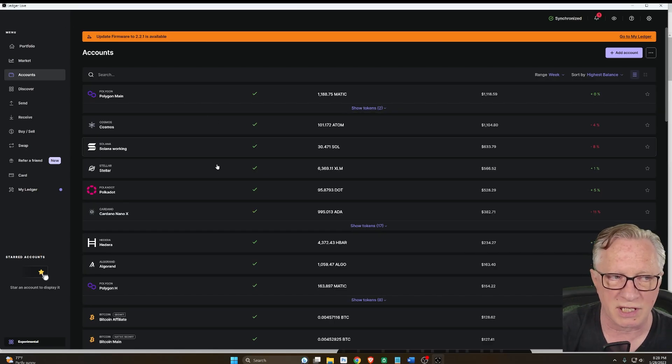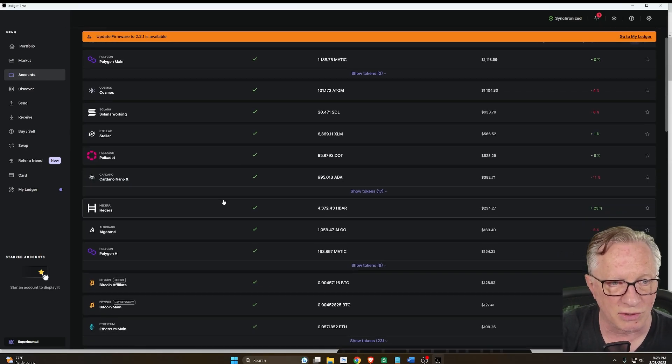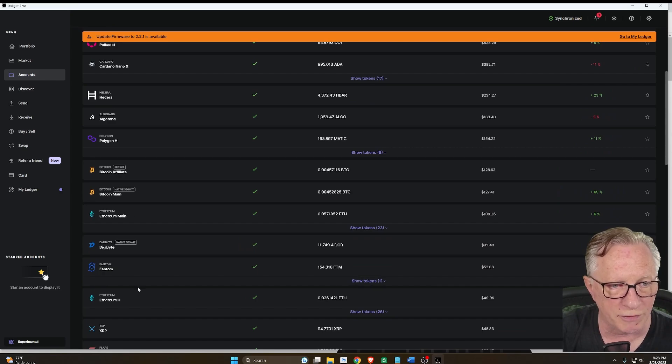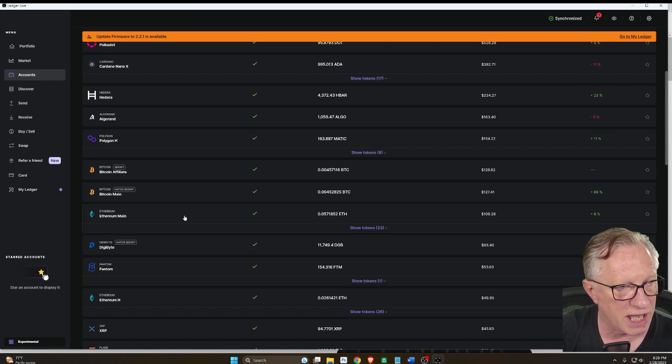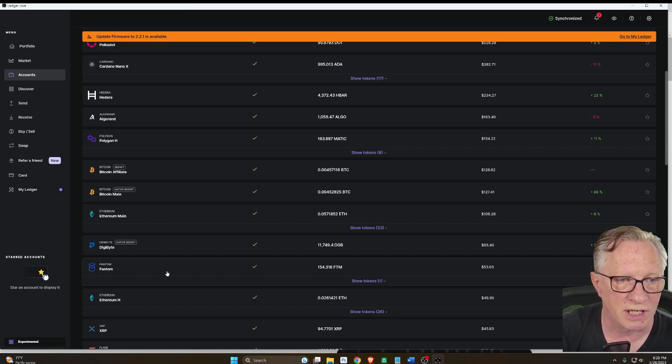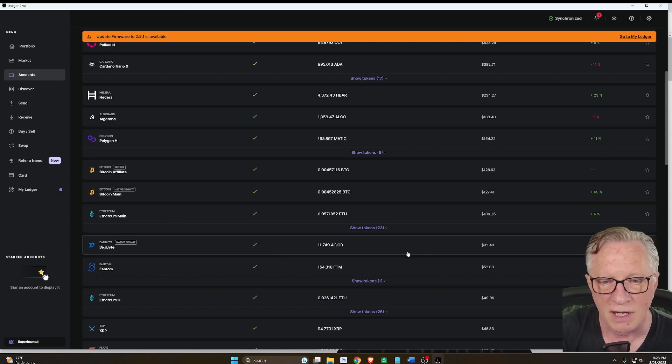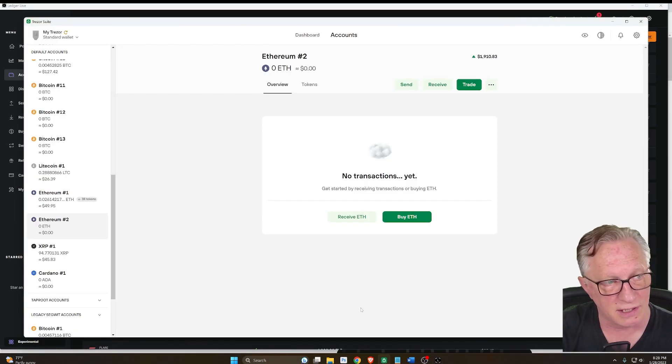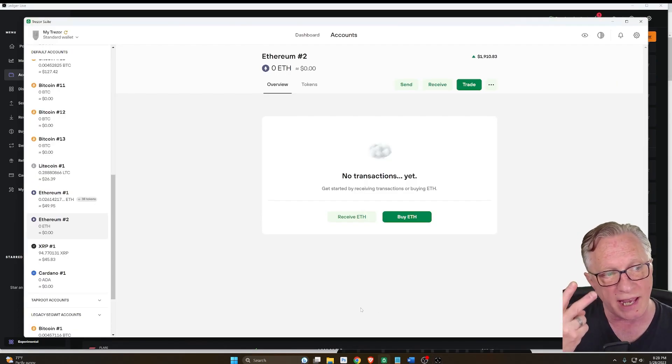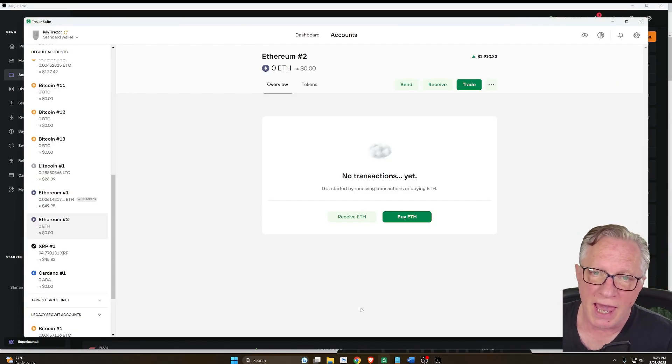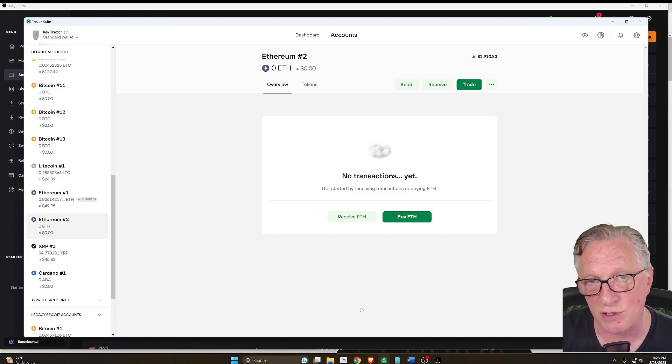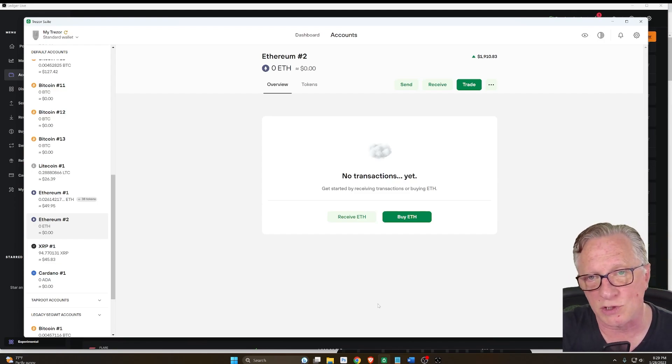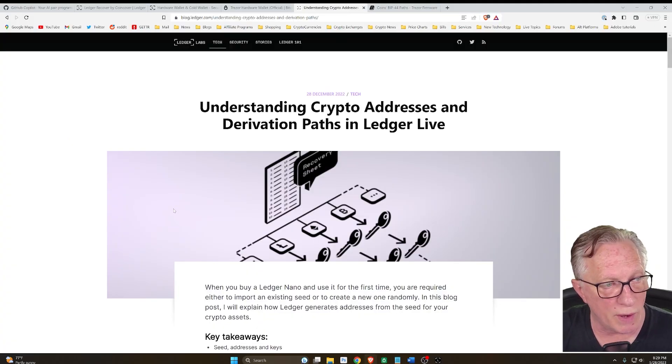If you notice in my Ledger Live, I have two different Ethereum accounts that I created using Ledger Live. Trezor does not see that secondary Ethereum account, and that has to do with the way Trezor handles the derivation paths.